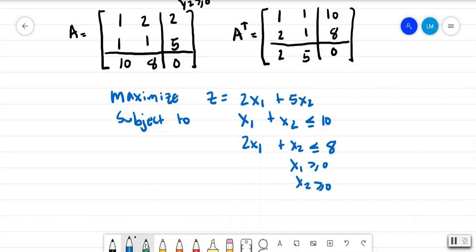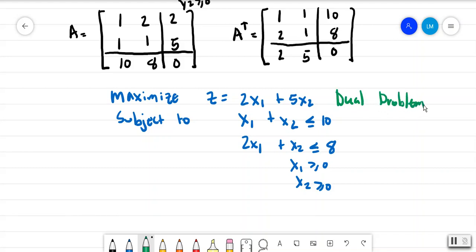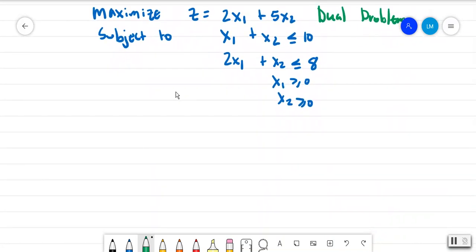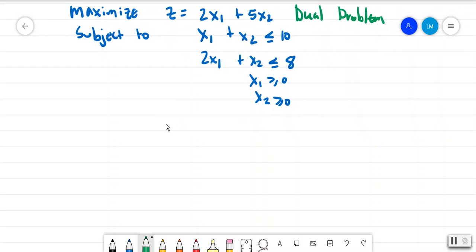You might feel like — what just happened? We went from one problem to another, and that's true. This is called the dual problem. The logic is that the optimal value for z is also the optimal value for w. The ordered pairs may not match, but the optimal value will. So let's go ahead and set up the simplex tableau, introducing slack variables.